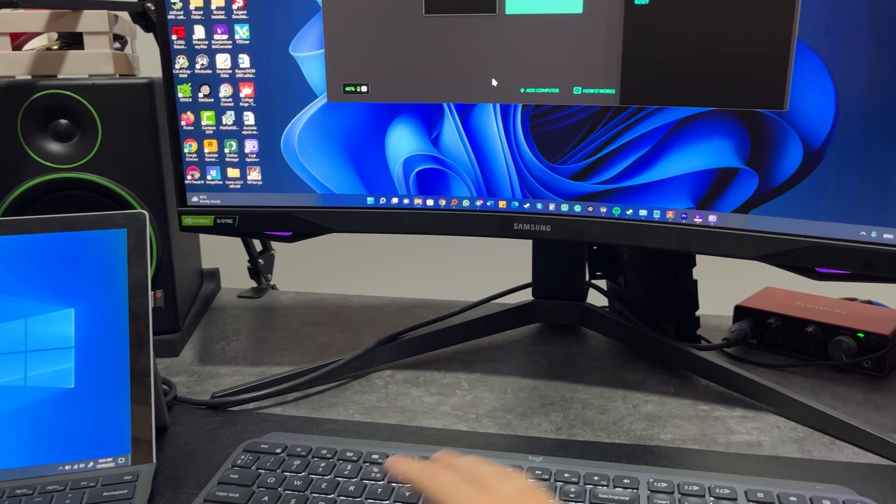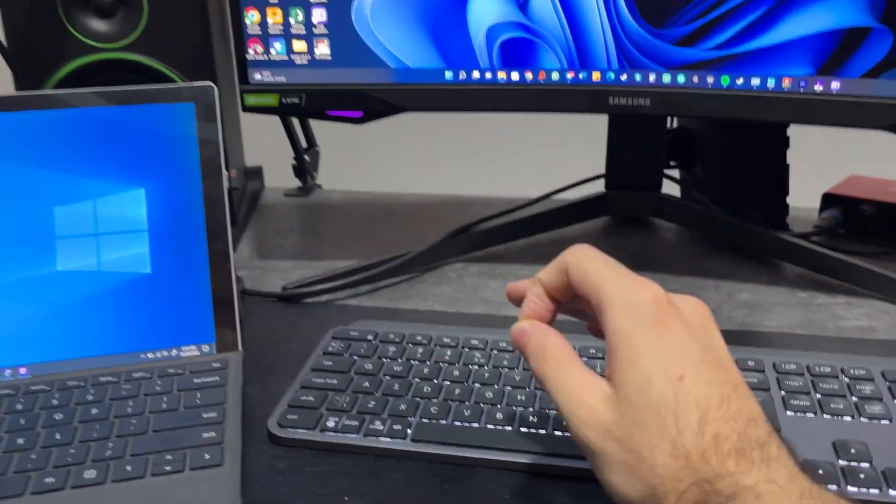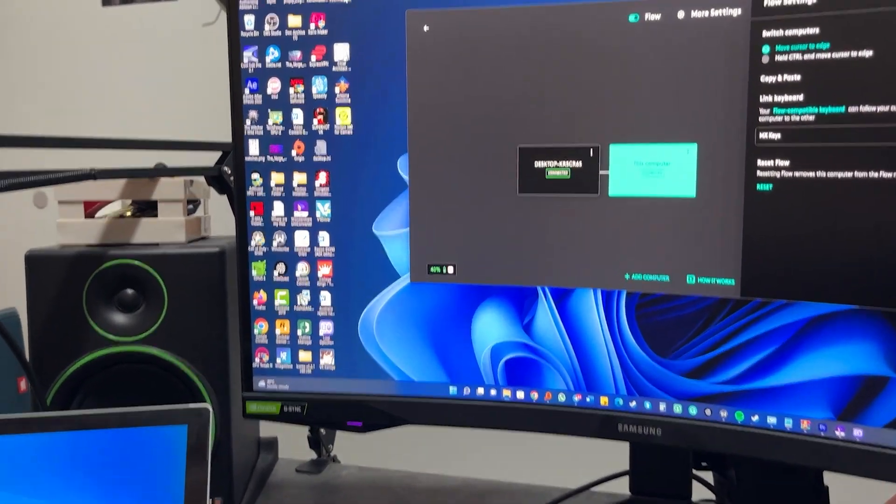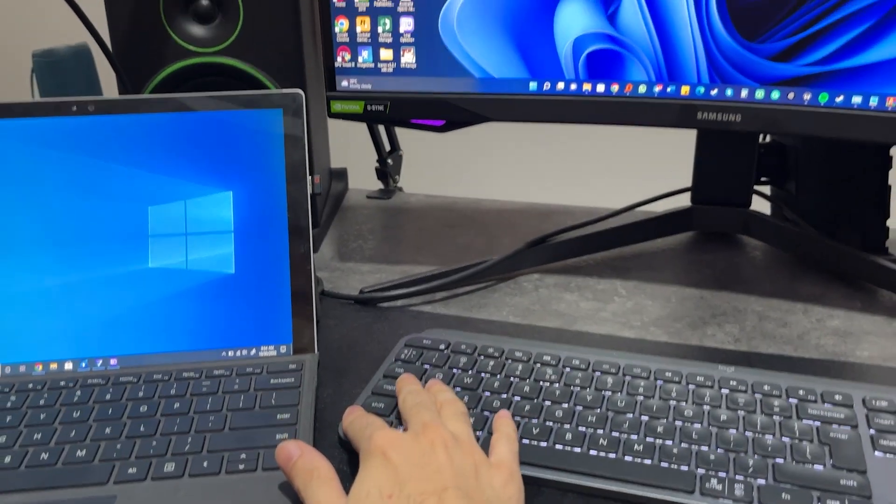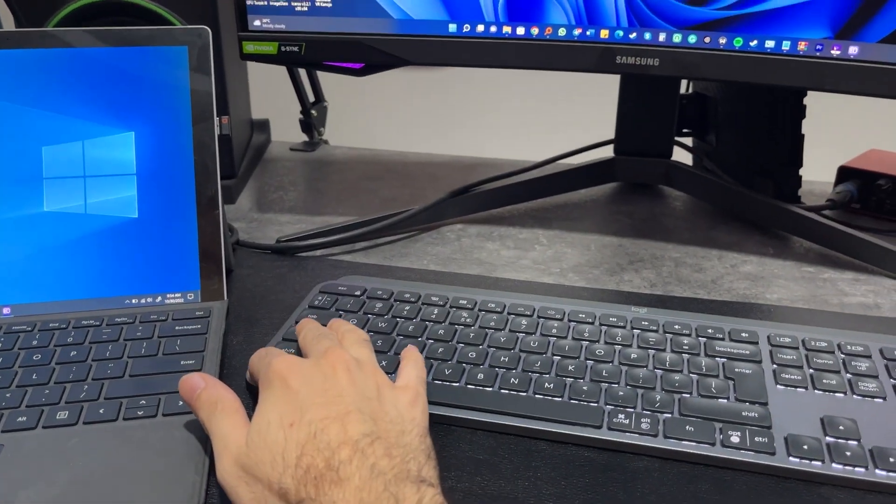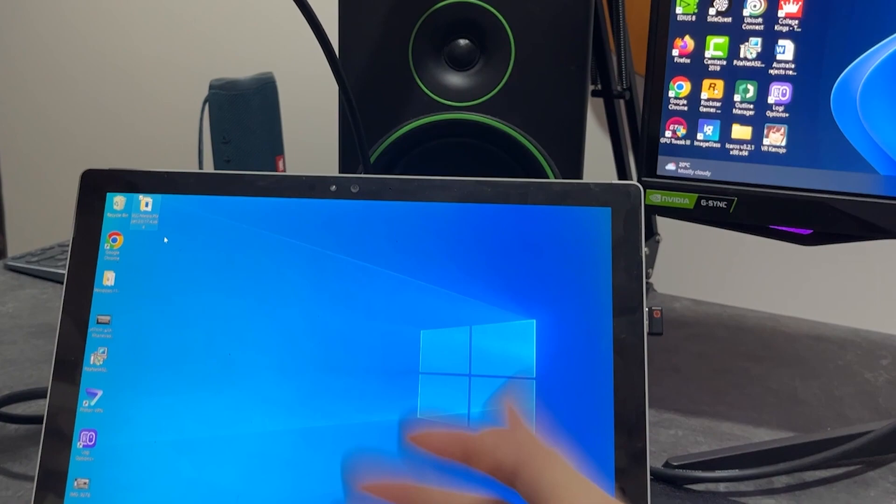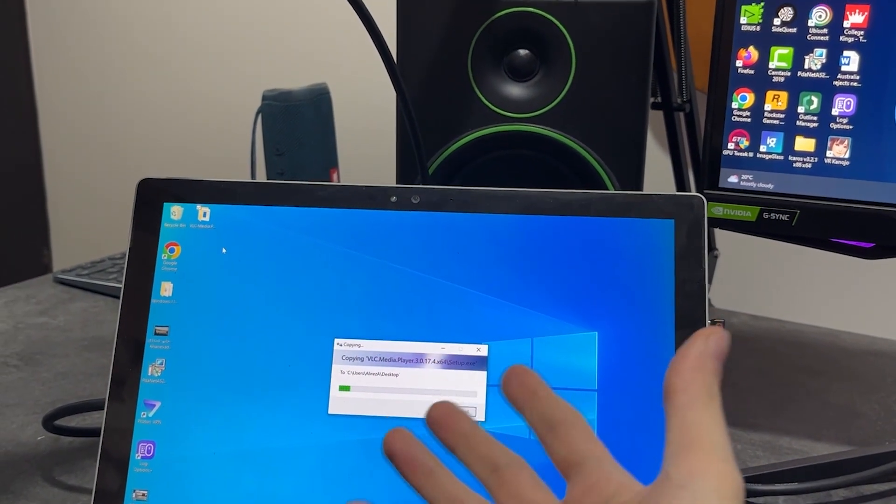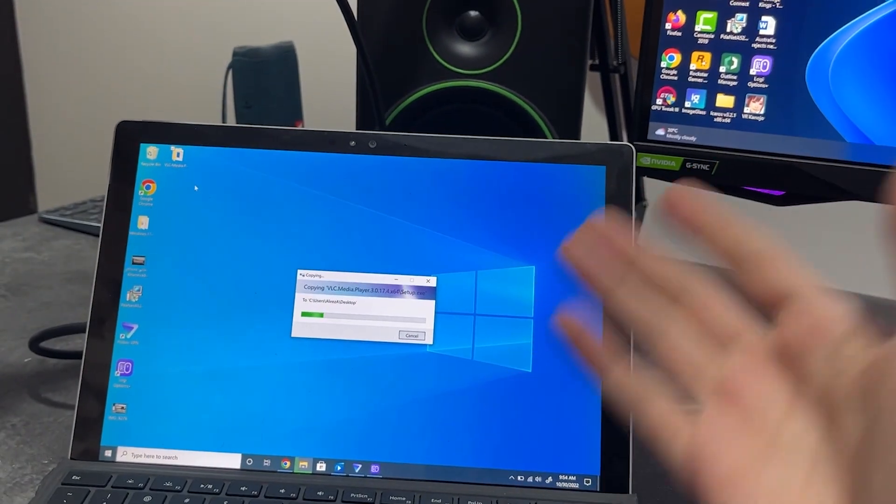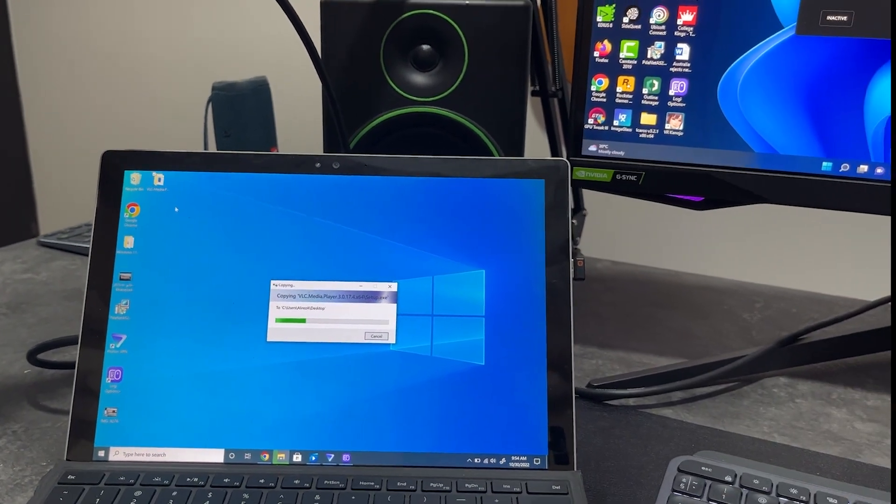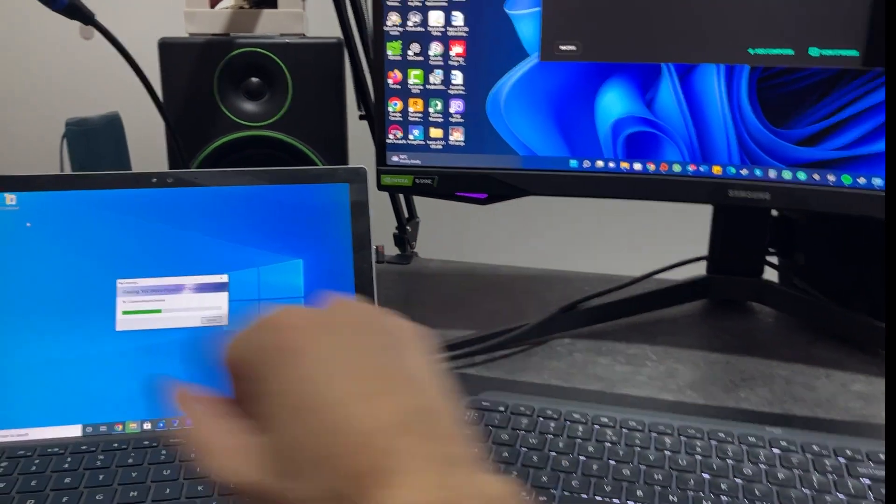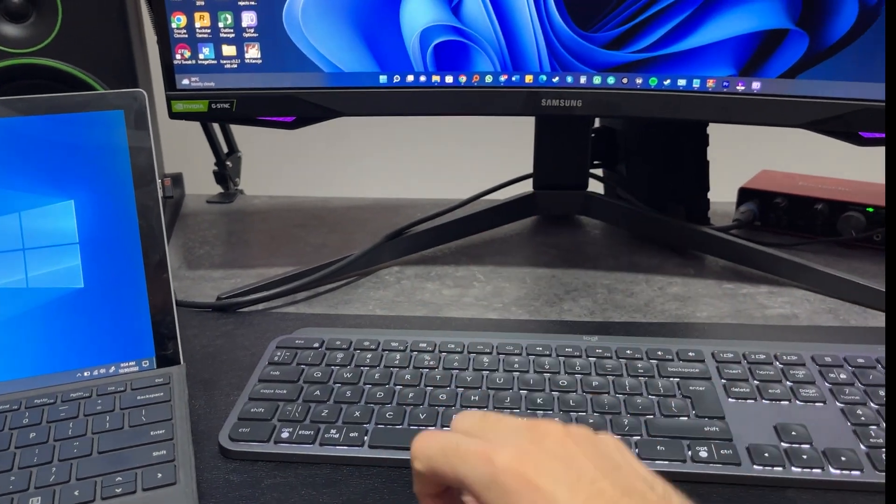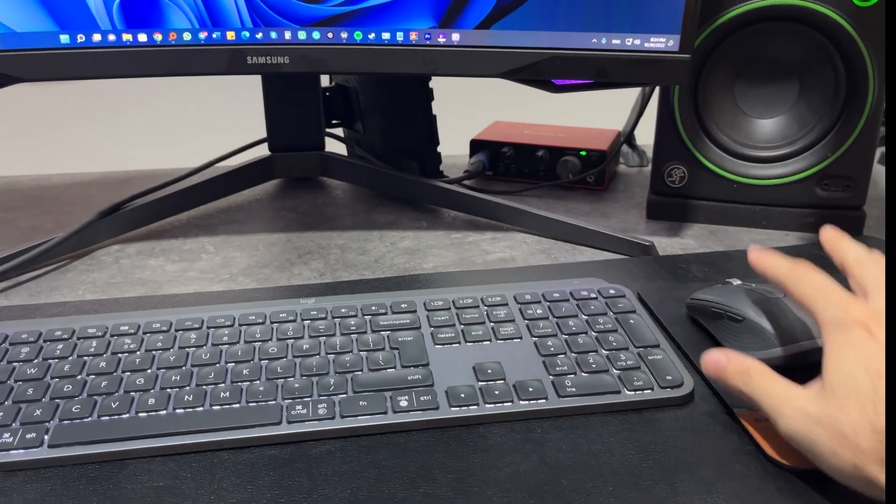All right. Now, even cooler than this is that you can actually transfer files and folders with this option. So I will just use Control-C on a folder. I will just move the cursor here. Control-V. And you can see that it is transferring as fast as my router can actually allow the transfer to go.